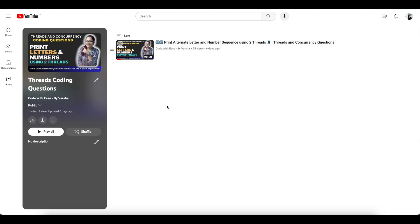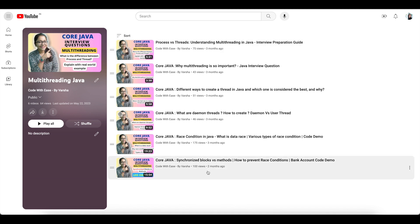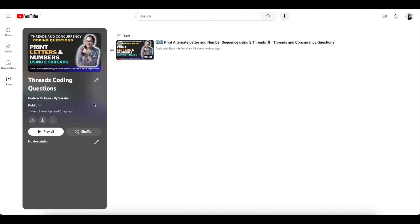The core concepts behind threads are already covered as part of a different series — the multi-threading Java series — in which I have covered from scratch how we create threads. The biggest reason I wanted to start this series is that although there are a lot of theoretical concept-based YouTube videos on threads and concurrency, there are very few which actually do hands-on coding questions. There can be so many variations on that, so I started this separate series.